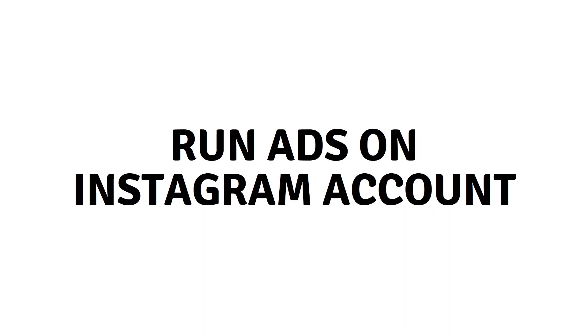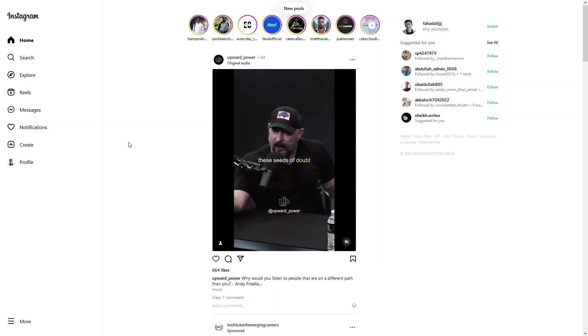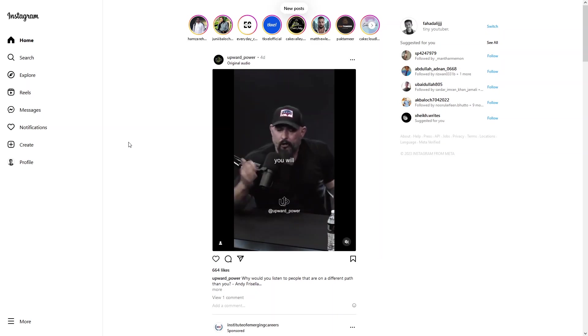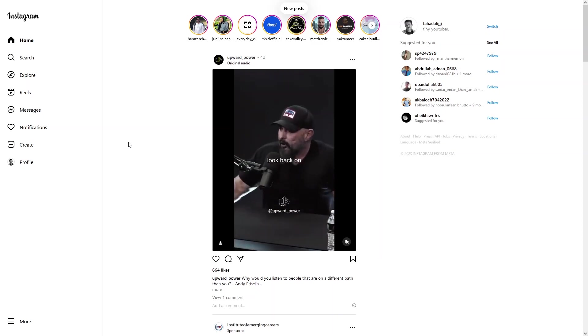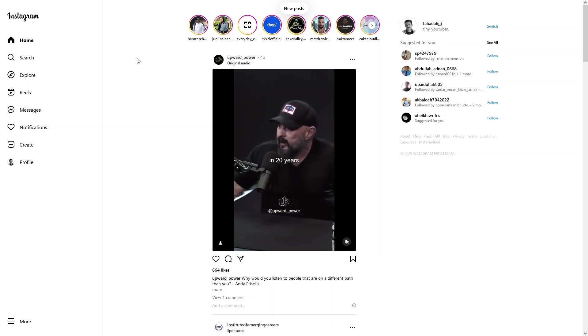Hi everybody, today I will show you how to run ads on an Instagram account. If I want to run ads on my Instagram account, how can I do that?